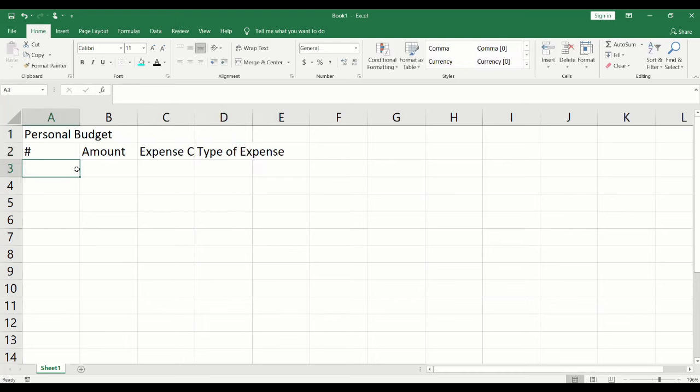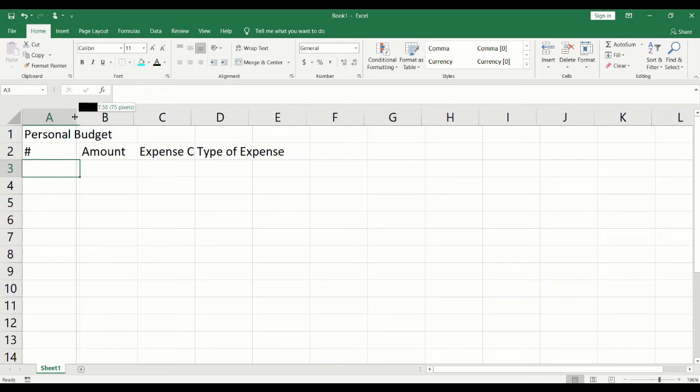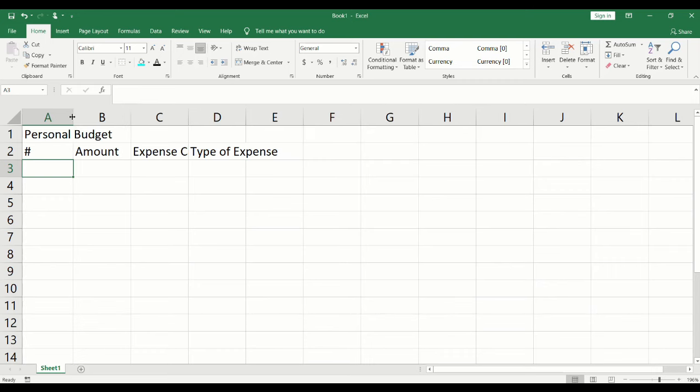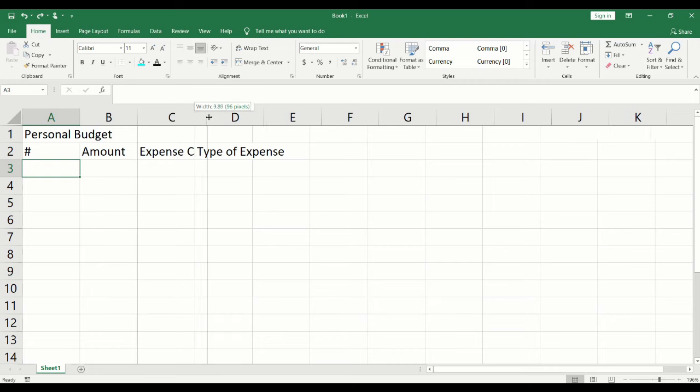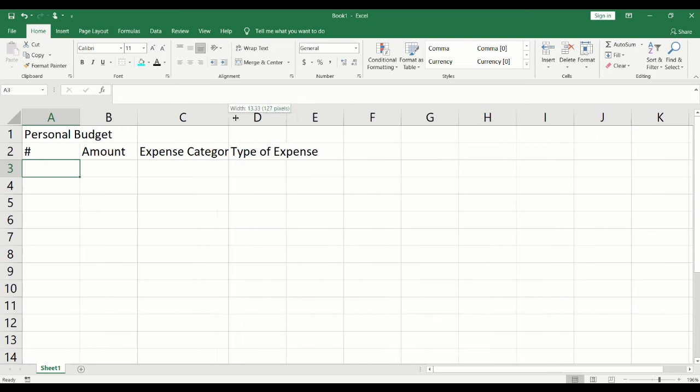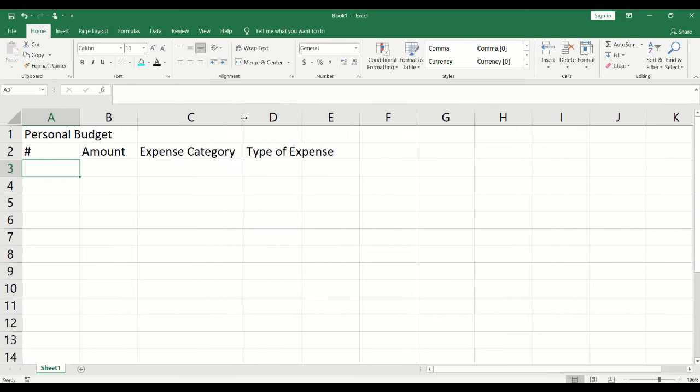To change the width of the columns, place your cursor over the column divider. Click and drag to the left to contract or to the right to expand.